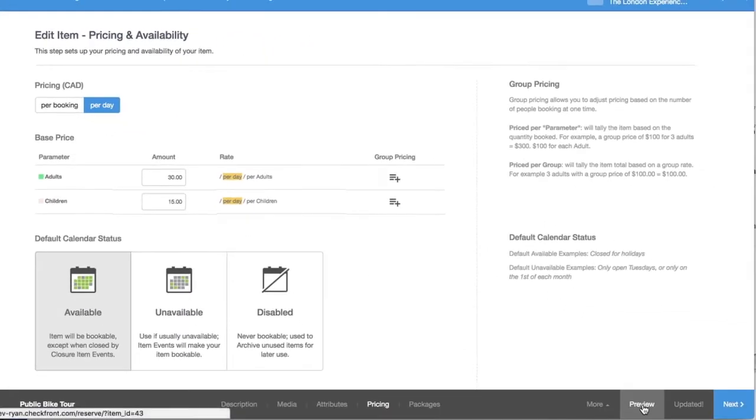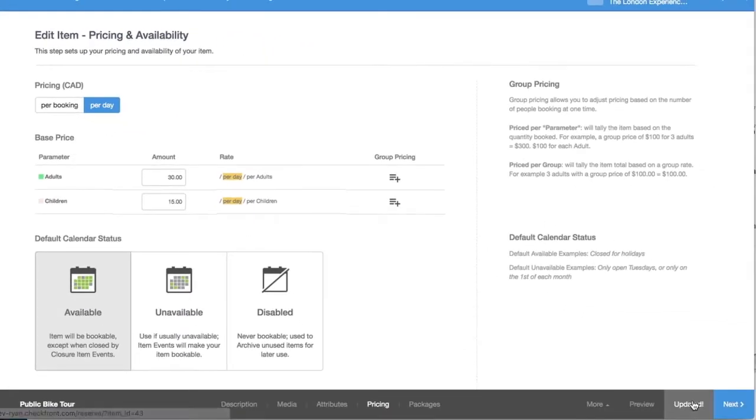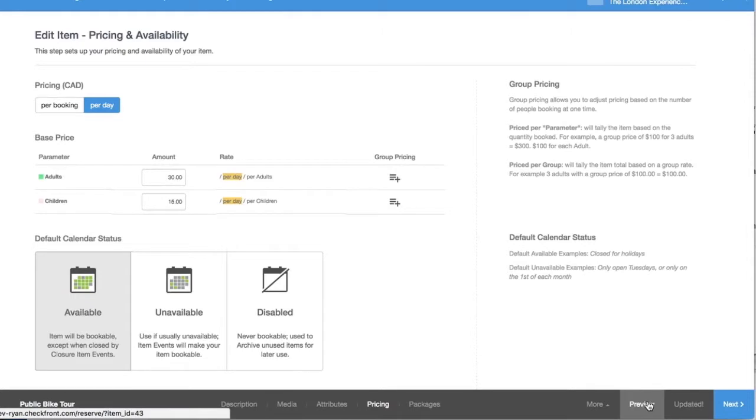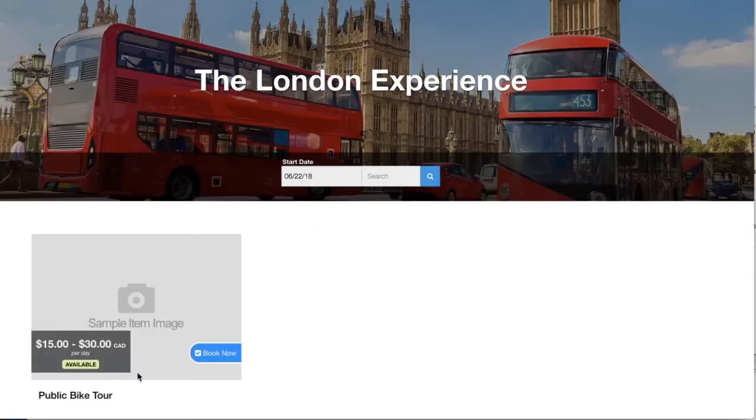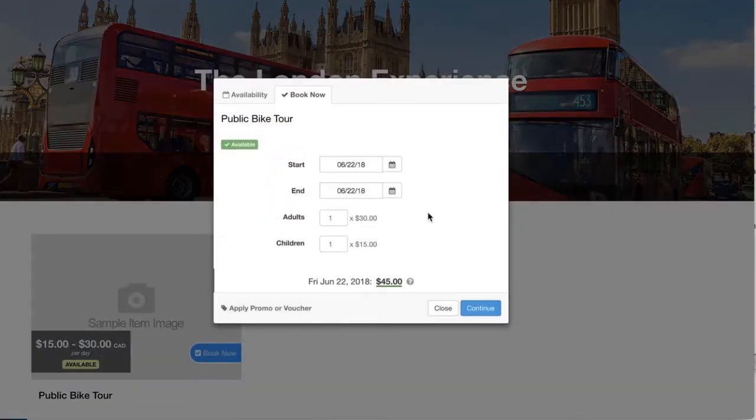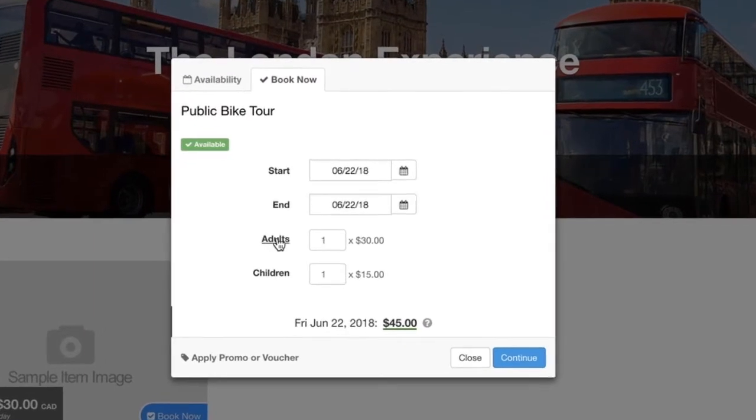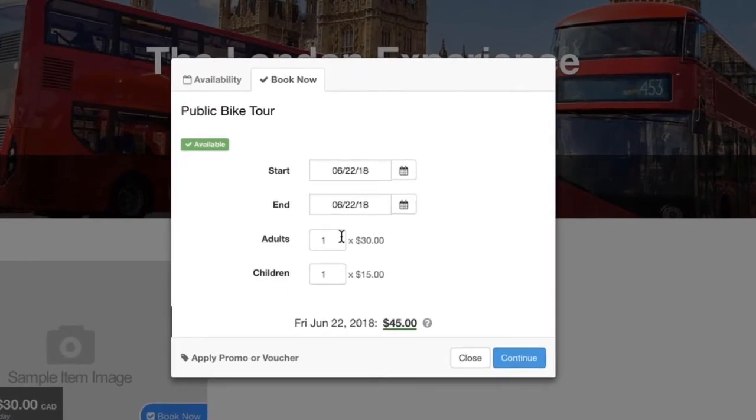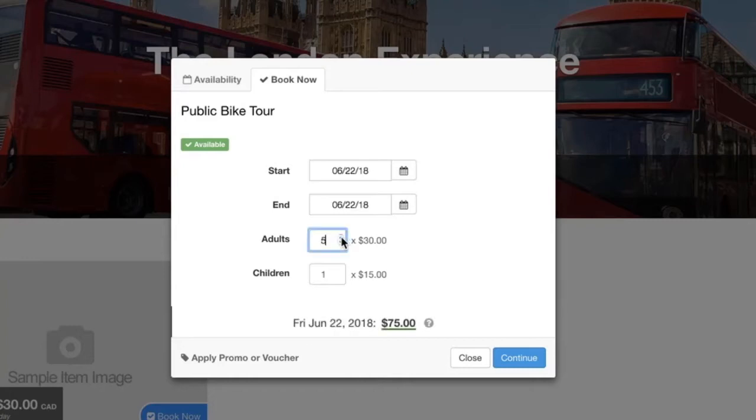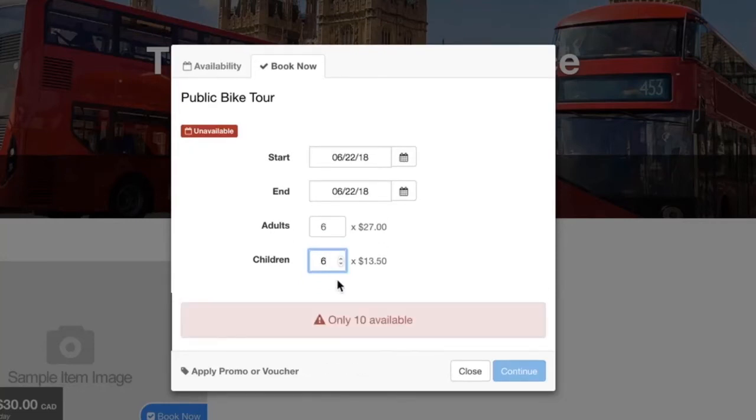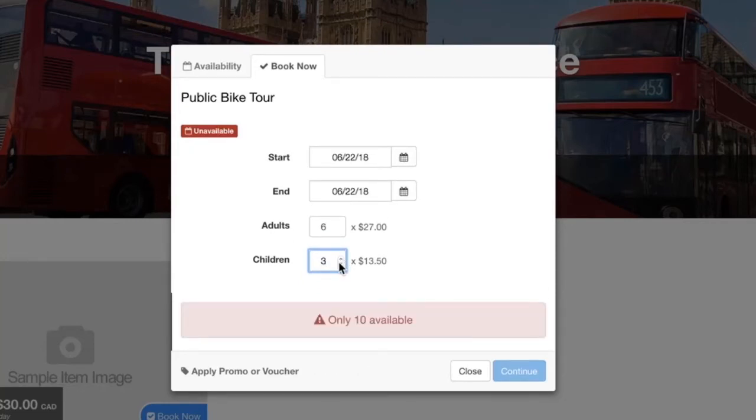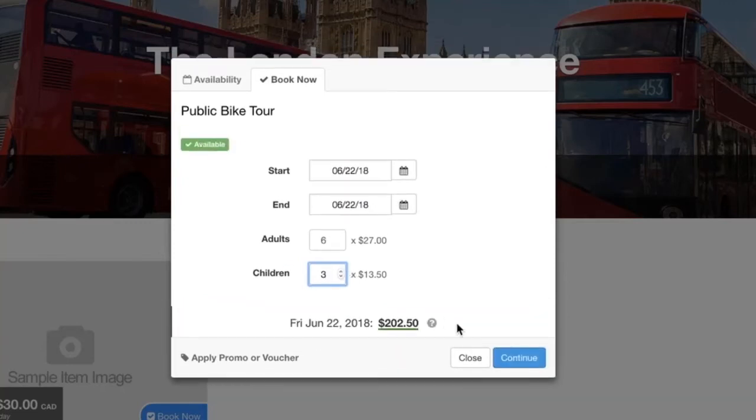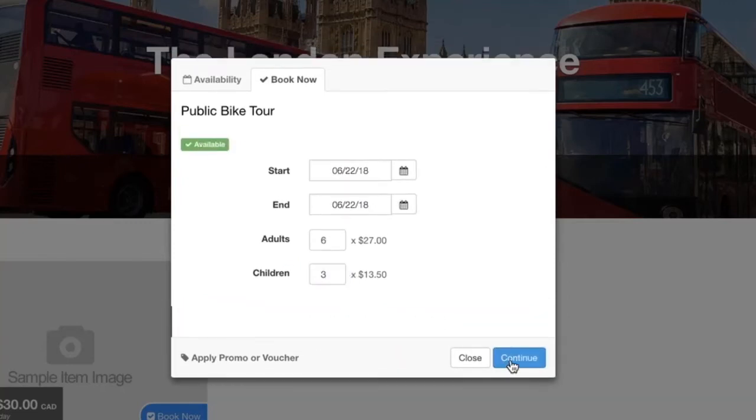The way parameters show up in your system is you can easily see them by just pressing save and then going to preview. If we open up the booking you can see adults and children right here, those are those two parameters. Because I have a maximum of 10 that are allowed I can have any combination of 10. So I'll set this to 6, set this one to 6, it says that there's only 10 available. So if I bring it down to 4 I can then proceed with the booking.